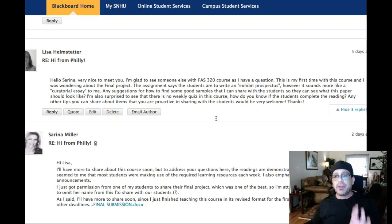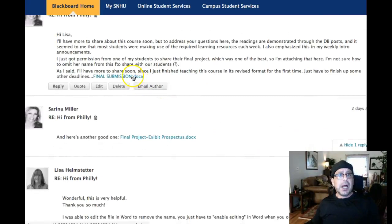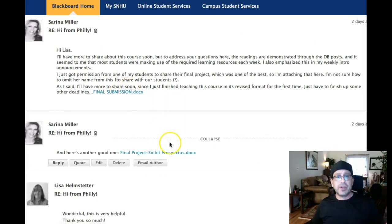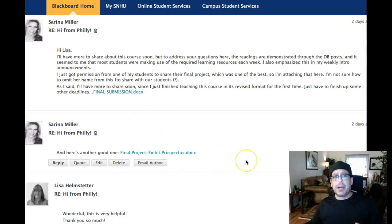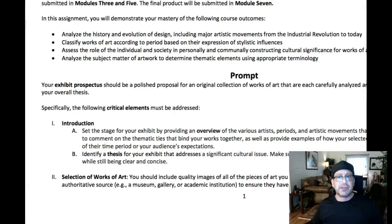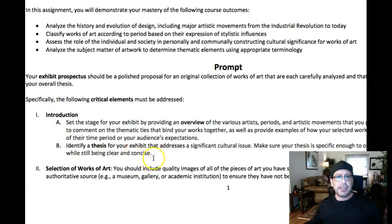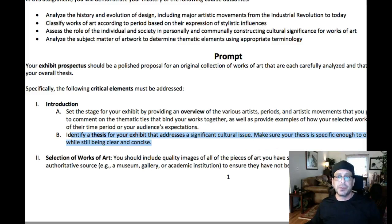That said, I found a couple of things in the class that students didn't get, and I would recommend that you key in on these things. It looks like Serena gave you some really awesome final papers here, and I also have some I can share with you as well if you need further examples. The one thing I want to mention — and Serena, if you'll back me up on this or if you disagree, please jump in — is that students had a little bit of difficulty and really needed coaching throughout the entirety of the course on this: Introduction Part B — identify a thesis for your exhibit that addresses a significant cultural issue. Make sure your thesis is specific enough to offer a unique perspective.